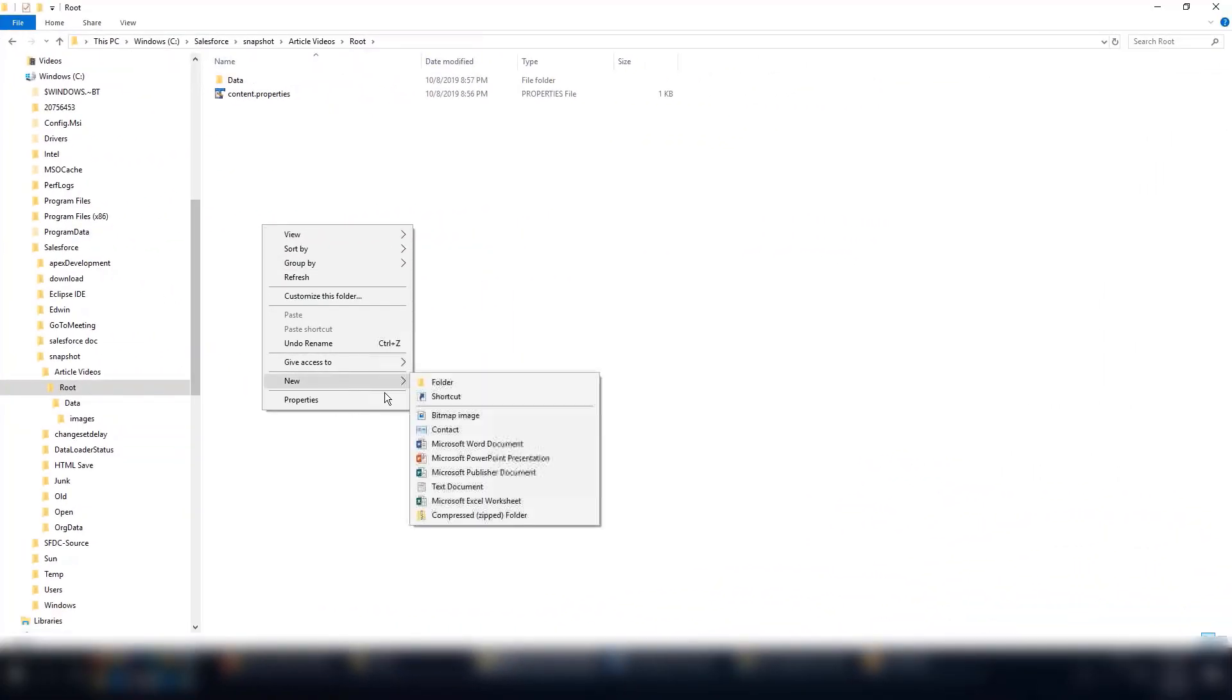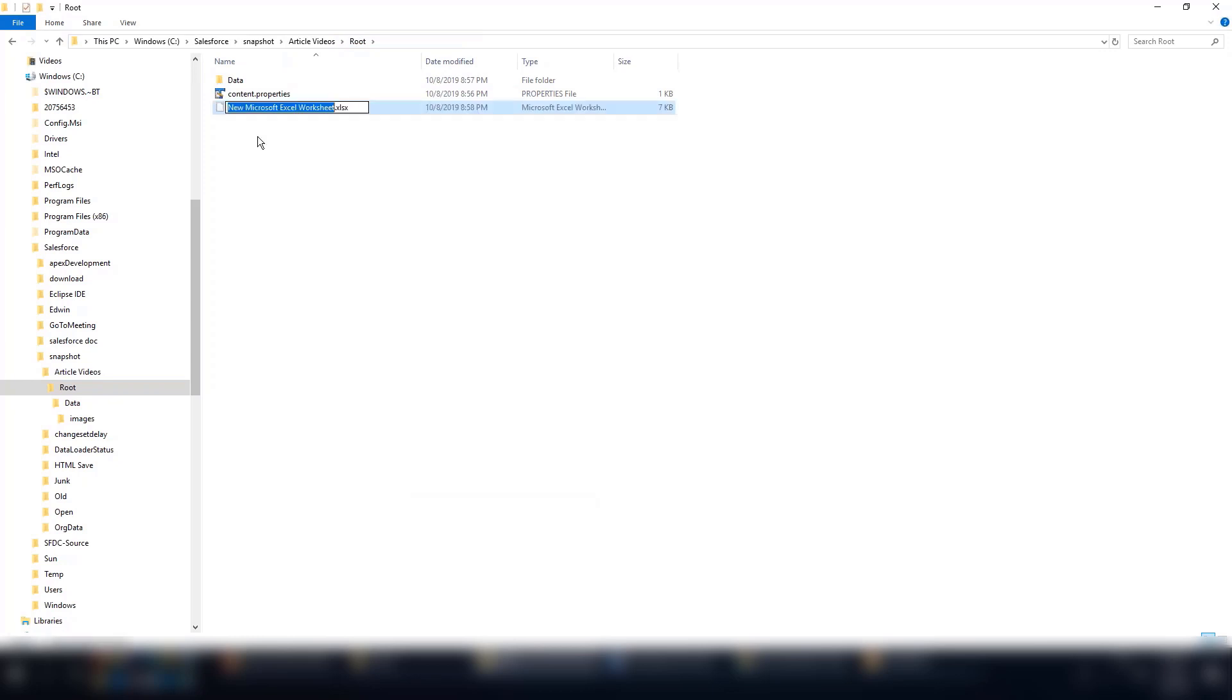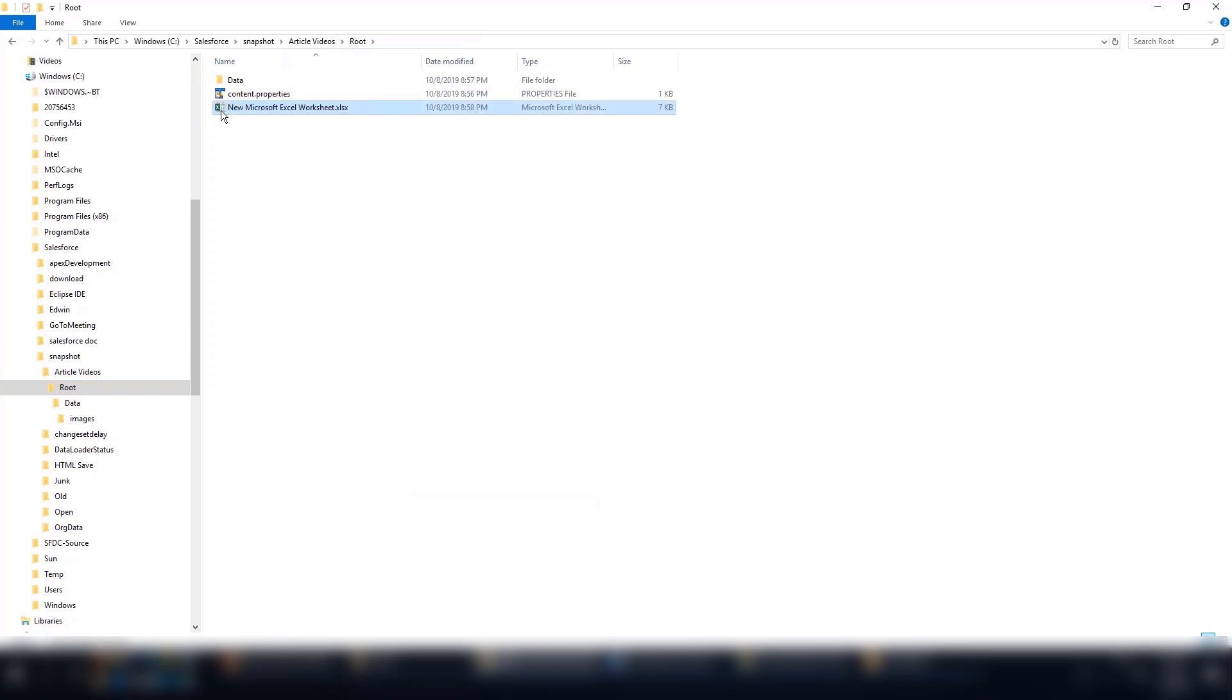Now create the CSV file in the root folder. Enter the fields you want to populate in the article. The CSV file must include the column